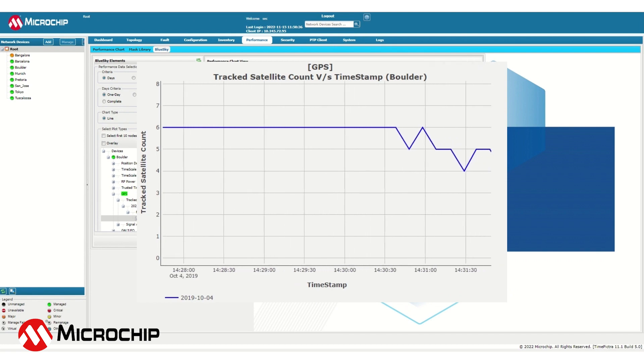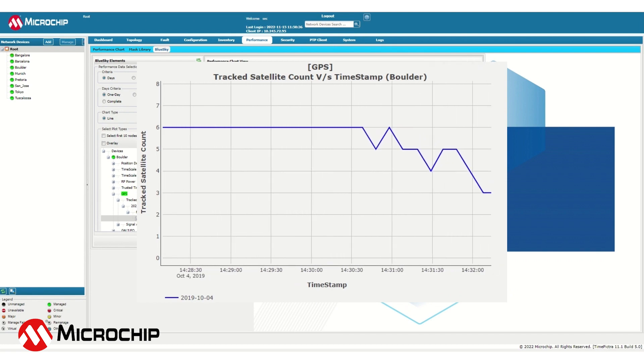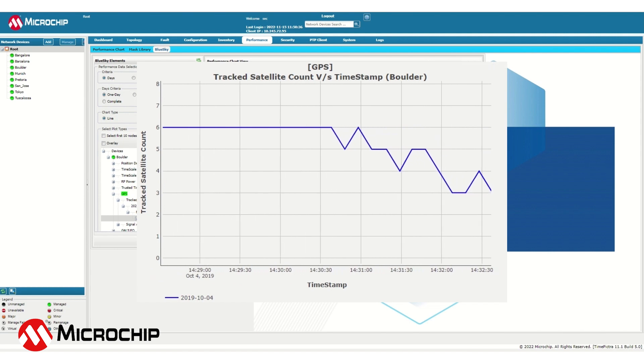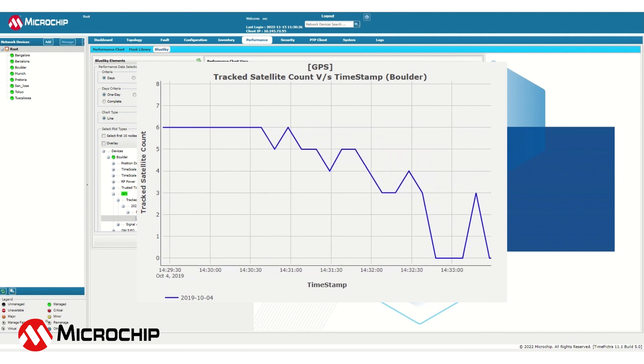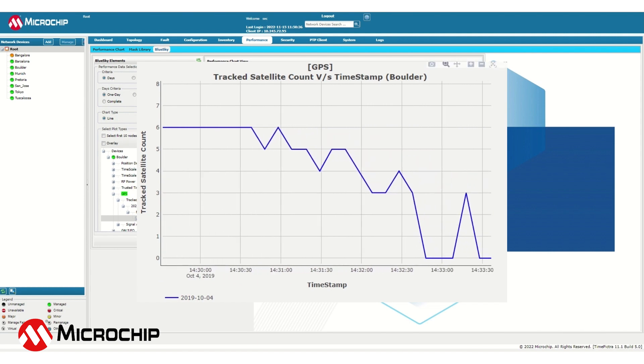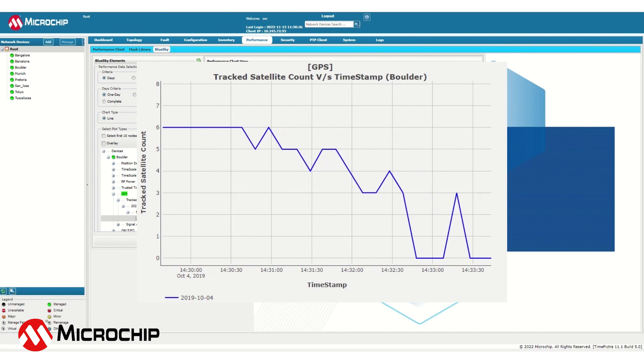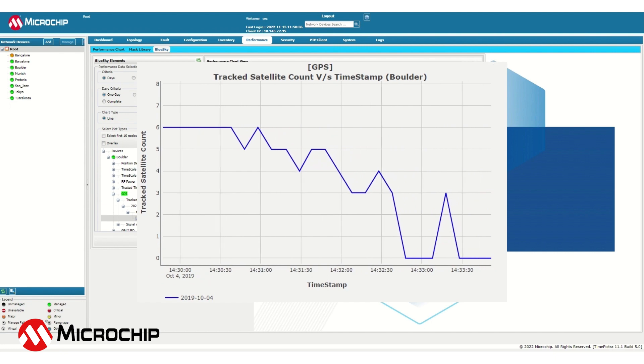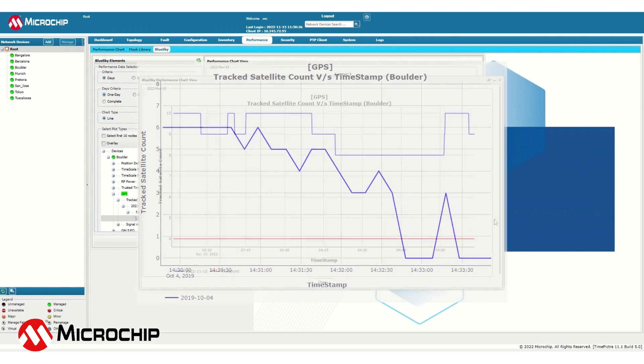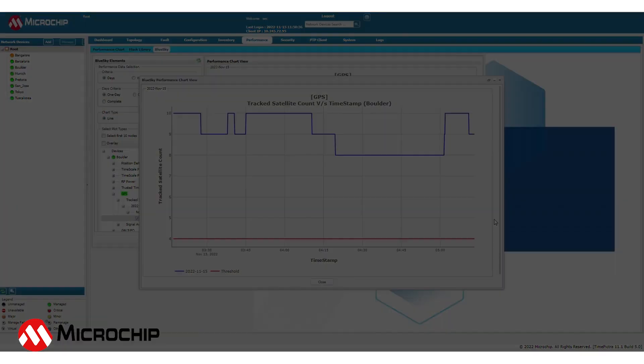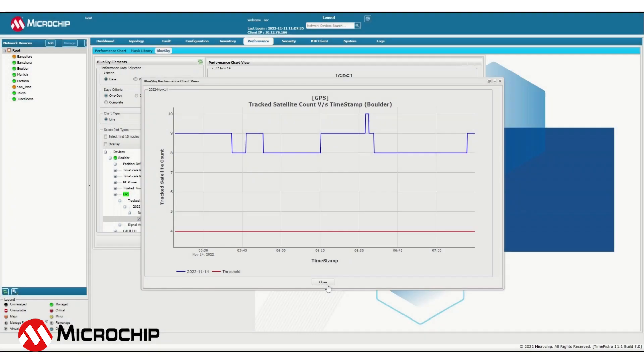Let's take a look at what an anomalous situation involving the tracked satellite count might look like. The tracked satellite count is constant at 6, dips down to 5, back up to 6, down to 4 and eventually down to 0 satellites detected relatively rapidly. This indicates that something is likely going on with the system. An anomaly has been detected and the system administrator would be alerted.